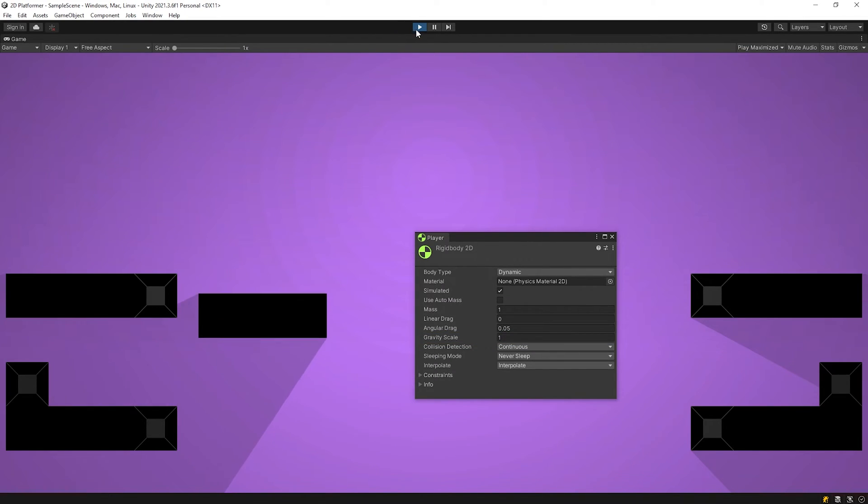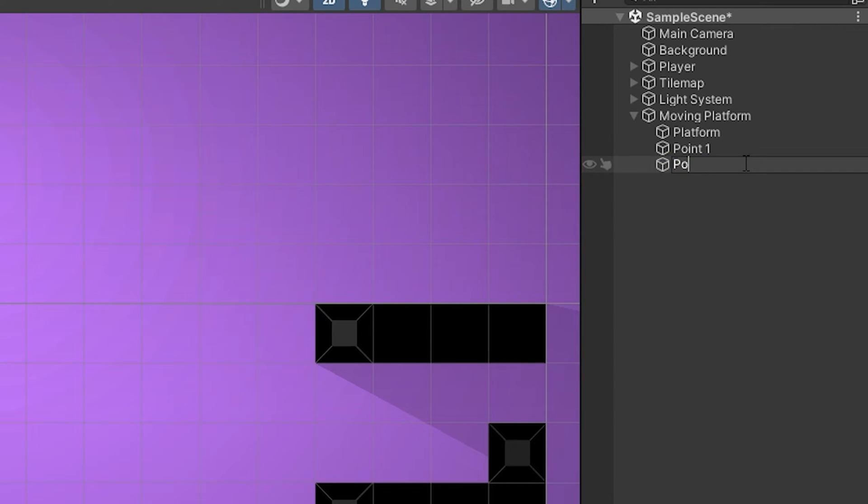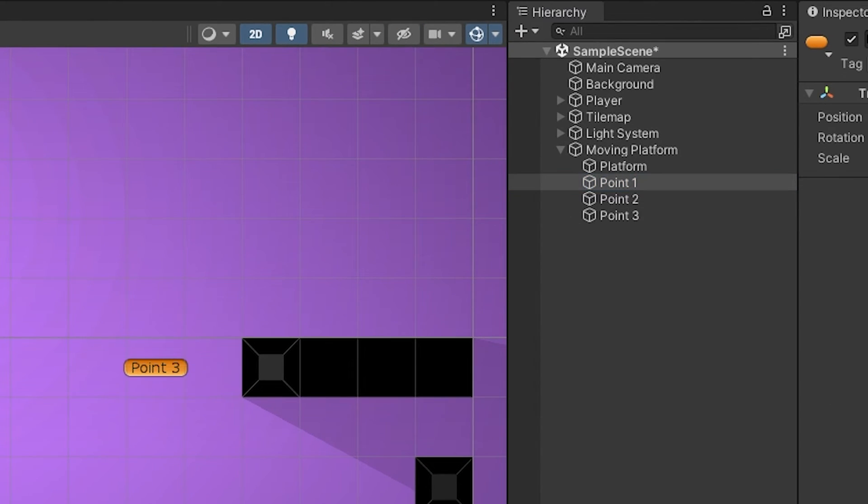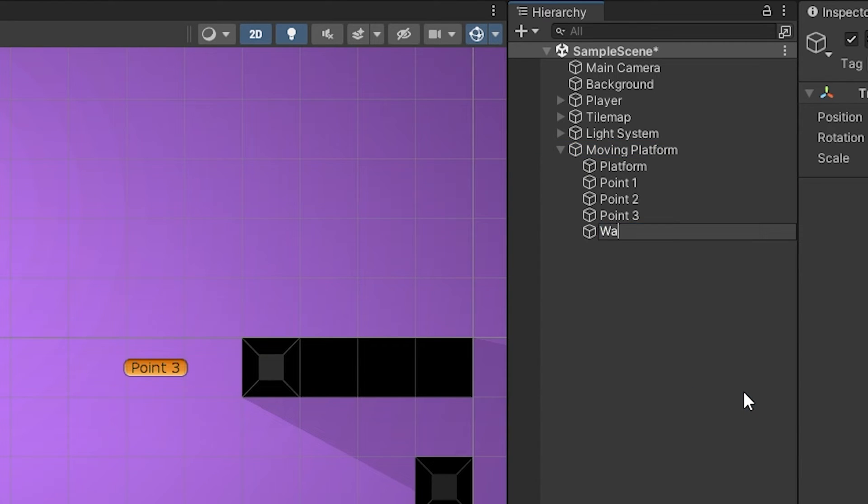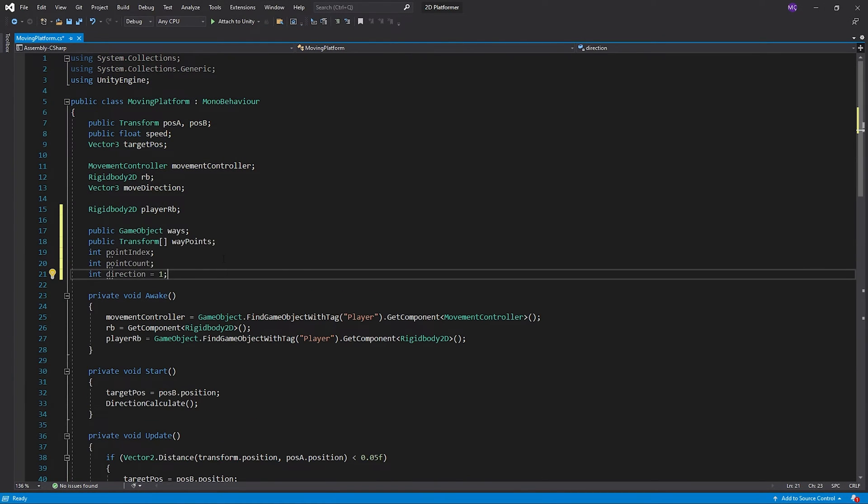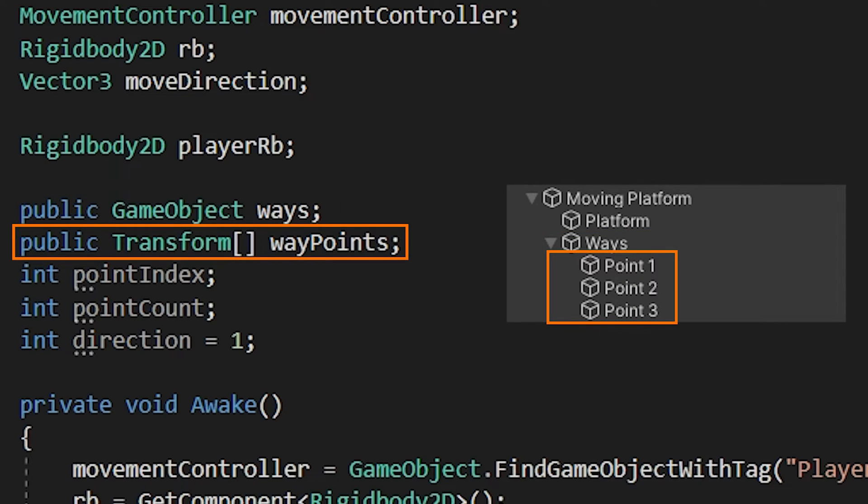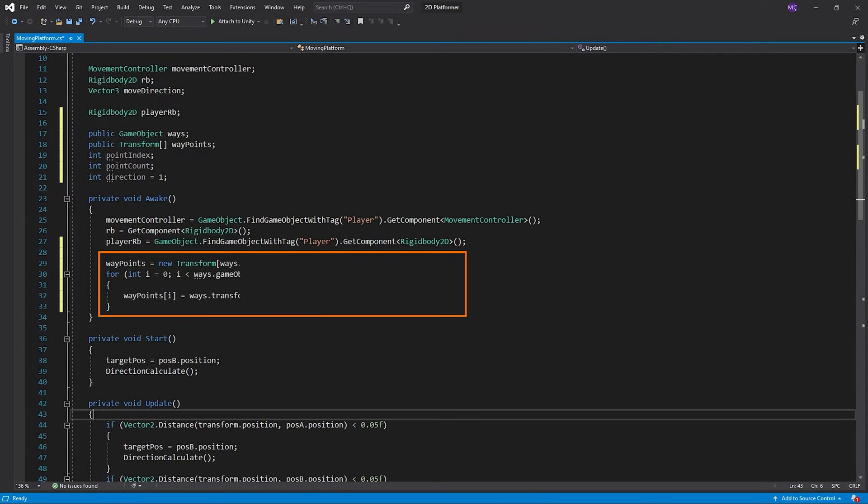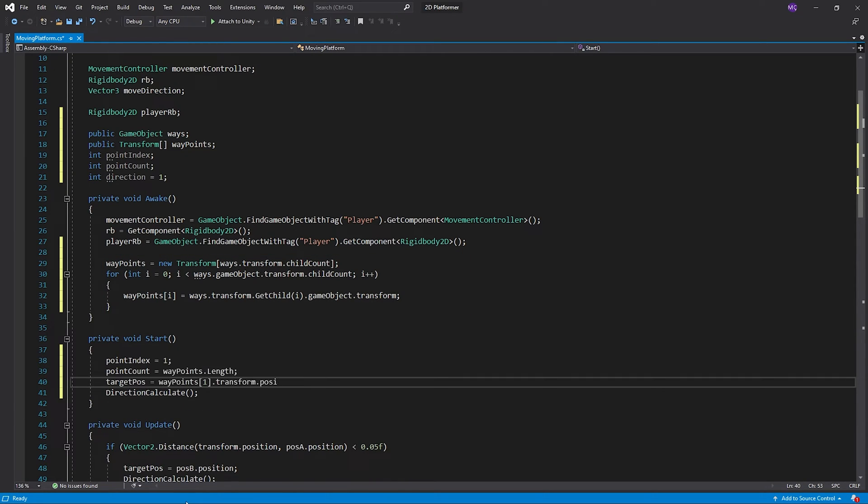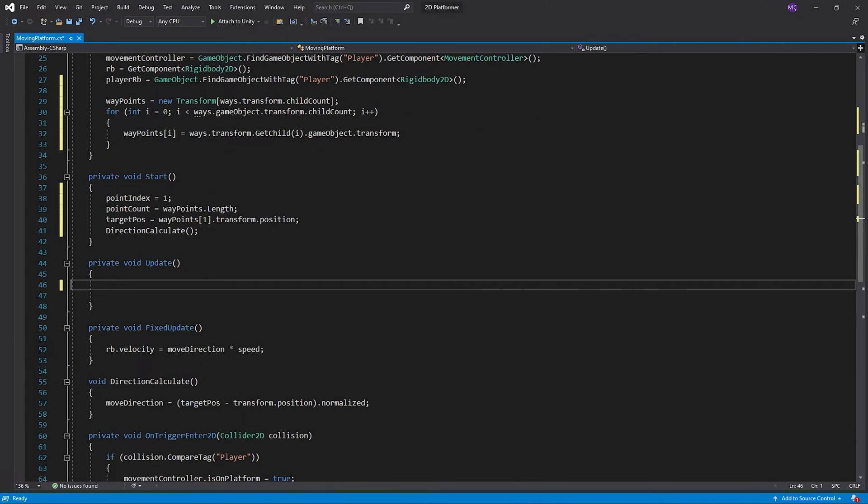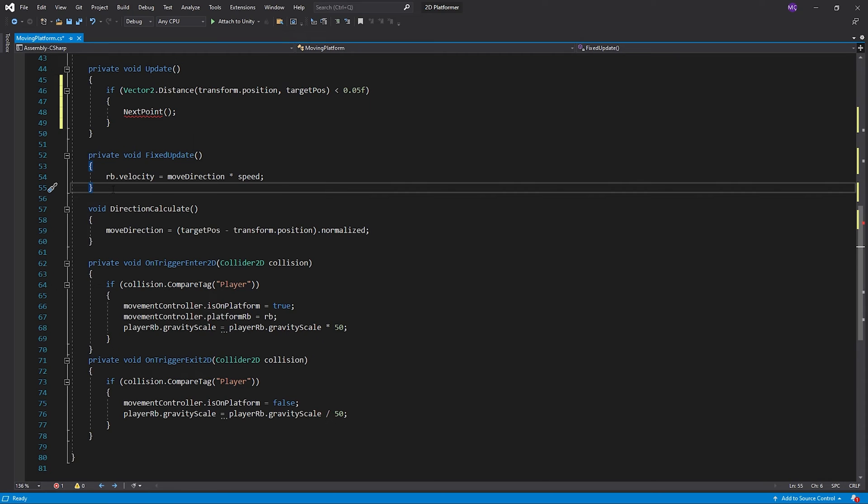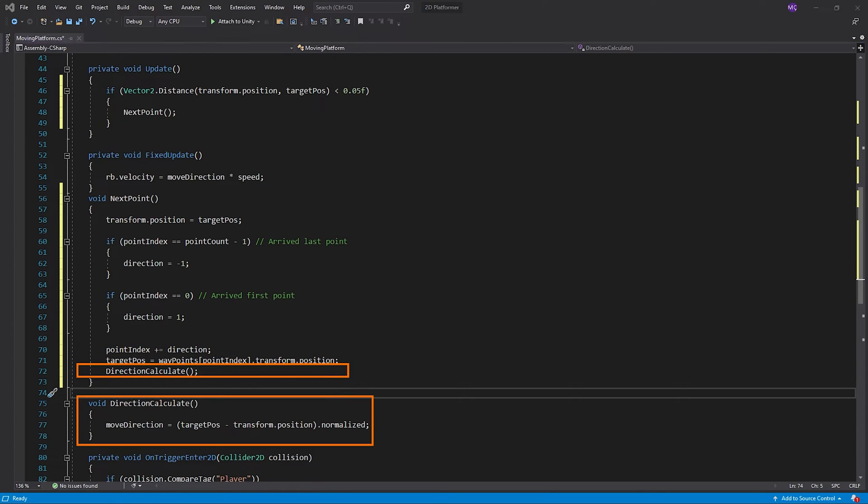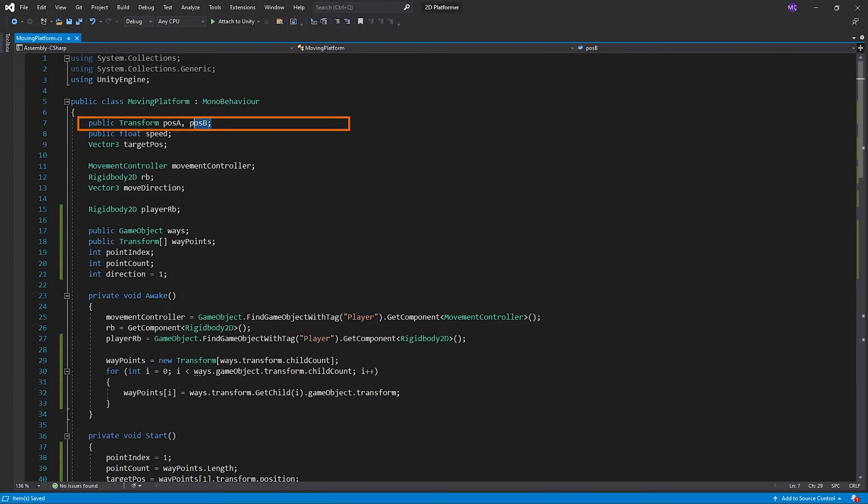Let's make the platform a little more advanced. I will add more than two target points. I will add an empty object to the moving platform named Ways to keep the target points. I will automatically add the target points to the array named waypoints. Update start method like this. When the platform reaches the target point, I will call the function named next point. So, I'll create a new method named next point. When the next point method is called, point index will increase or decrease. Then the target point will change and the direction will be recalculated. We can erase the variable named posA and posB.